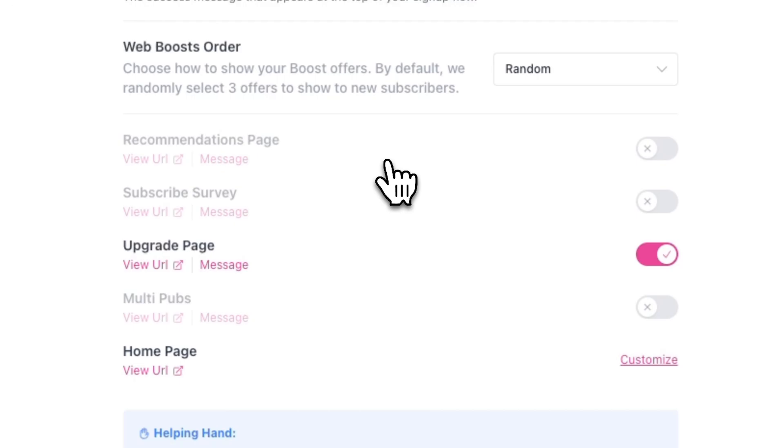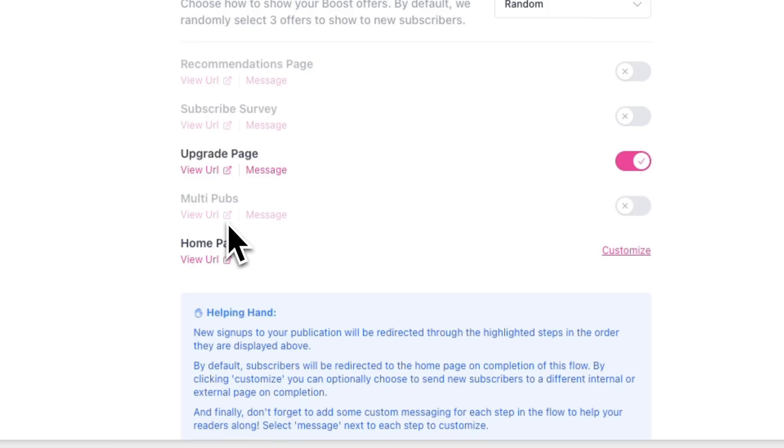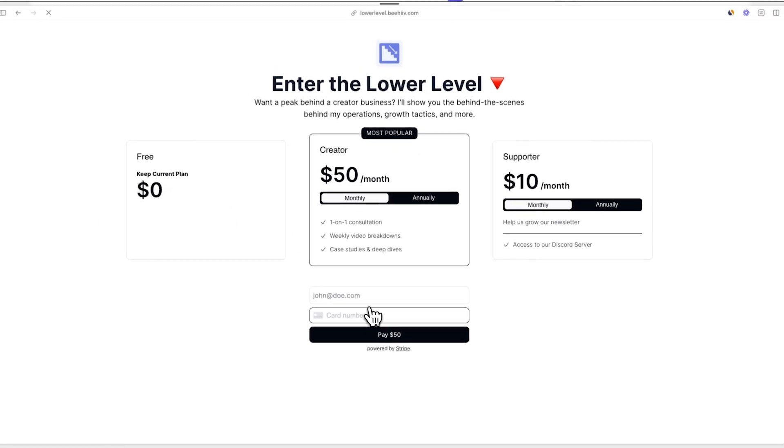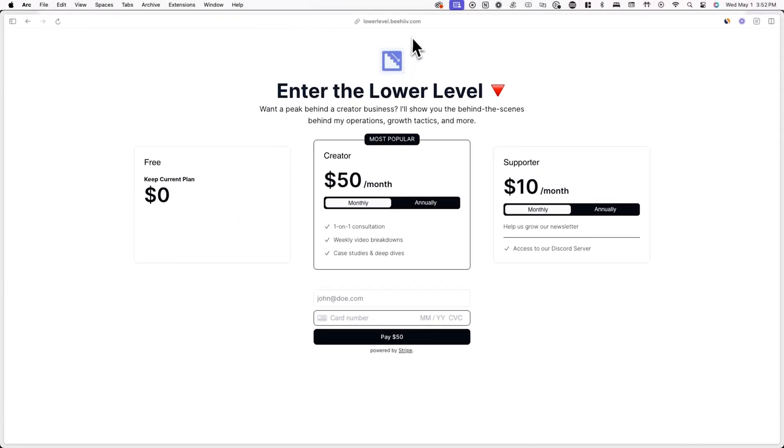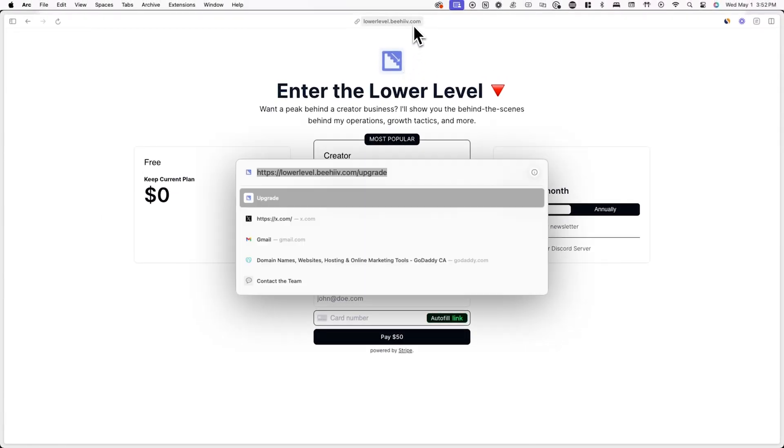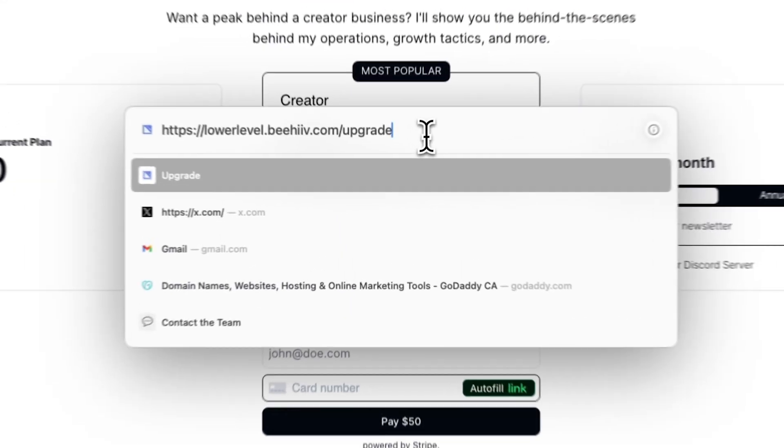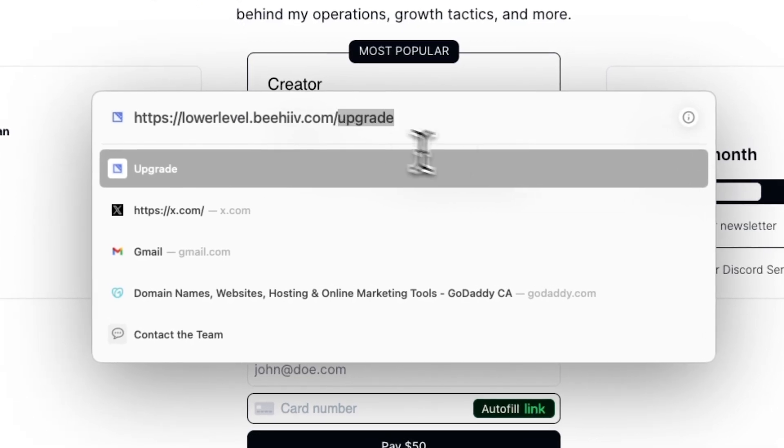Now that it's toggled on, new subscribers will be redirected to this page after signup. To view what your upgrade page looks like, click on view URL or add a forward slash to the end of your Beehive website's URL.